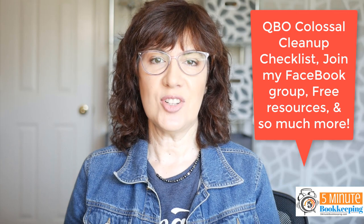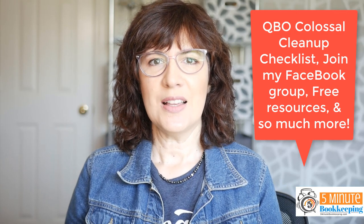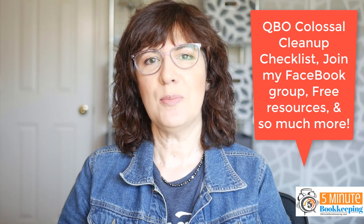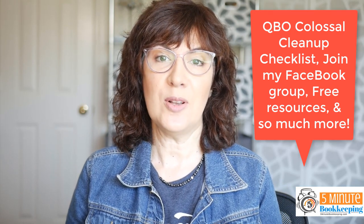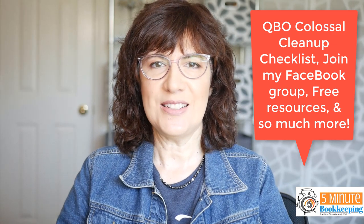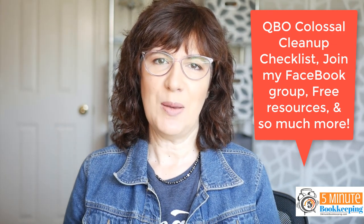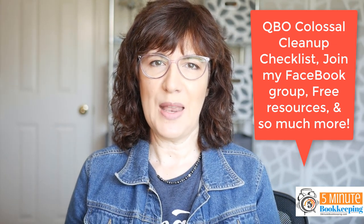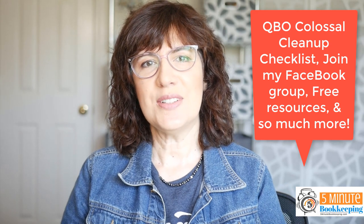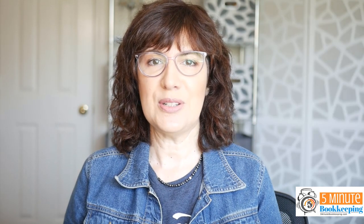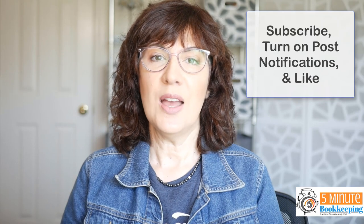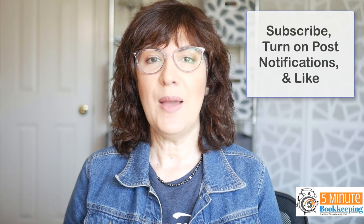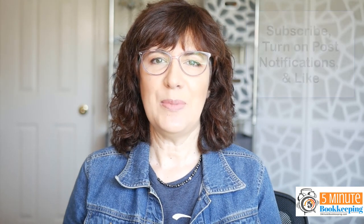I'm Veronica Wasik with 5-Minute Bookkeeping. Do you need a QuickBooks Online Cleanup Checklist? Then check the description below for the link to purchase my own colossal cleanup checklist. And look for the links to join my Facebook community and other resources, including my Academy for Virtual Bookkeepers. If this content is helping you, then subscribe, ring the bell, and give me a thumbs up. And let me know in the comments if there are any other topics that you'd like me to cover in the video. I'm here to help. I'll see you next time.